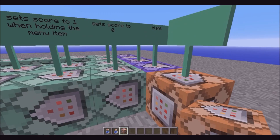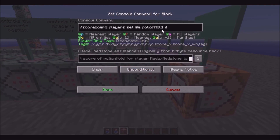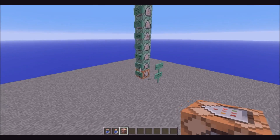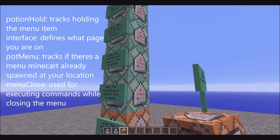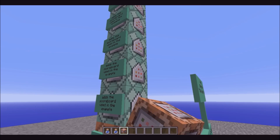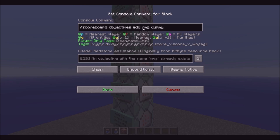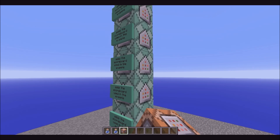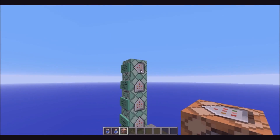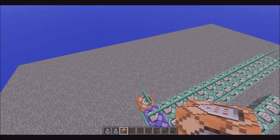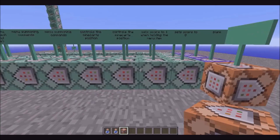This is just a blank repeating command block, and this sets a score to zero, and this just sets a score to one. This can be replaced with scoreboard tags, obviously. Just potion hold one. I'll run over here and show the scoreboards first. So there's a potion hold dummy, then there's an interface dummy, then there's a pot menu dummy — I'm just using potions for this example. This adds a scoreboard called PMG, which stands for Potion Menu Grab, and these all do different ones as well, and then this is Menu Close. Right here, this just sets the score to one if you're holding it, and sets it to zero if you aren't.